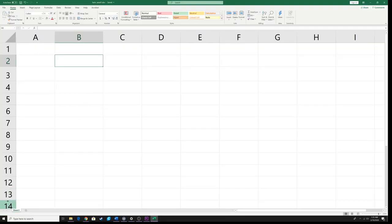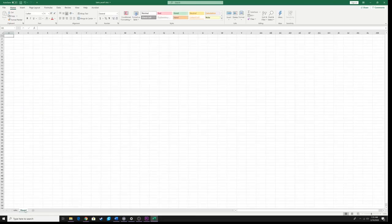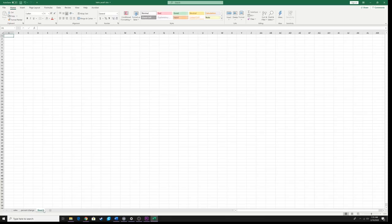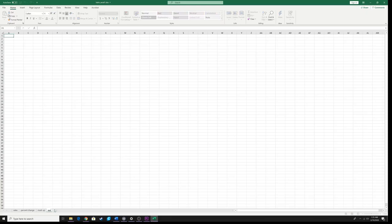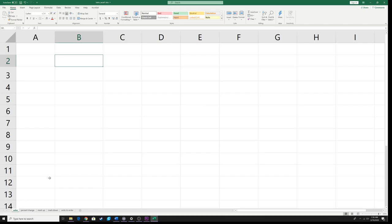Next, look at the bottom of this new workbook where it says Sheet 1. I'm going to double-click on that and type in the word 'sales.' There's a little plus sign next to that — I'm going to click on that to bring out the second sheet and type in 'percent change,' then click the plus sign again and put in 'markup,' then 'markdown,' then 'units to order.' Then I'll go back to the sales sheet and we'll start our work.